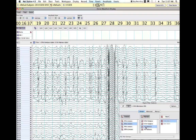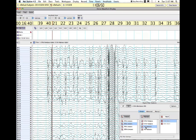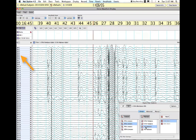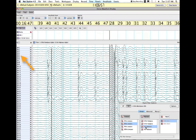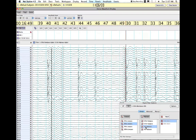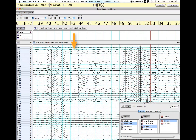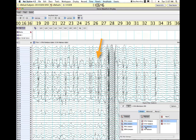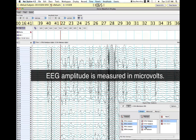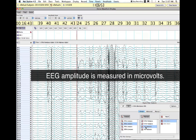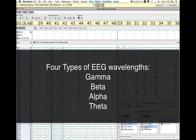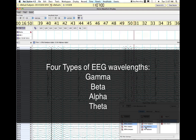This is what EEG data looks like as it's been recorded on the data acquisition computer. The numbers down the left side correspond to the electrodes on the EEG cap. The tiny amplitudes represent brain activity, while the larger amplitudes represent muscle movement such as eye movement recorded on the EOG electrodes. EEG amplitude is typically measured in microvolts, and the wavelengths are divided into four main groups determined by their frequency oscillations.